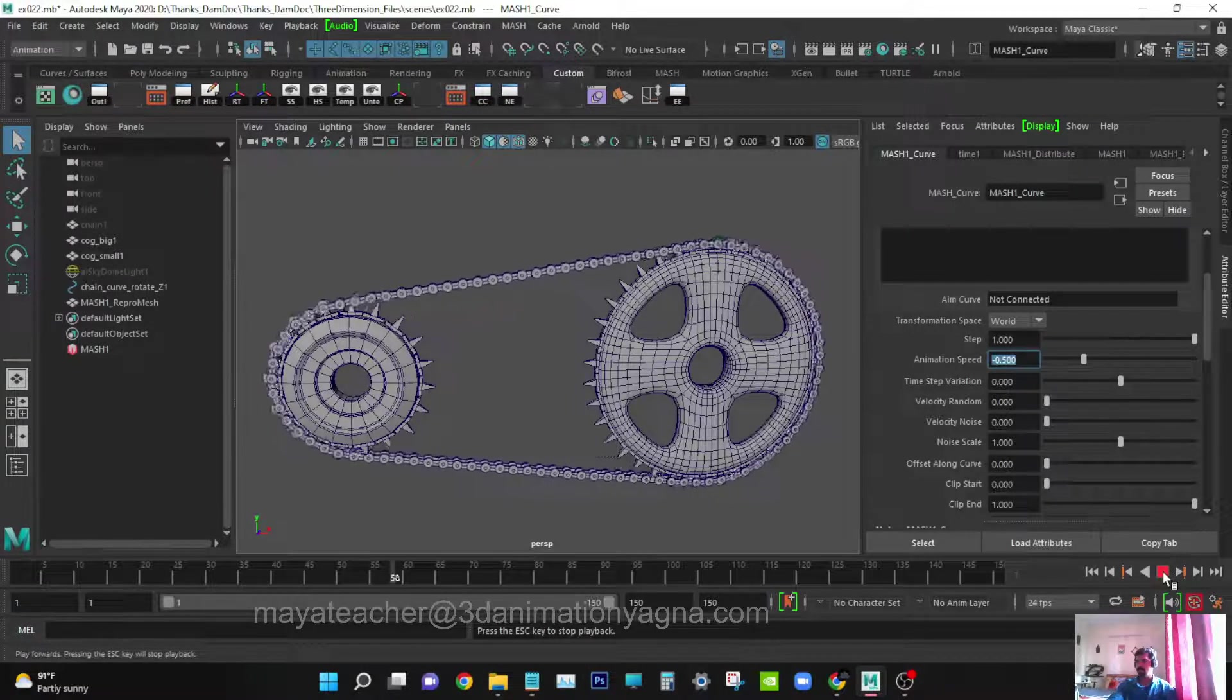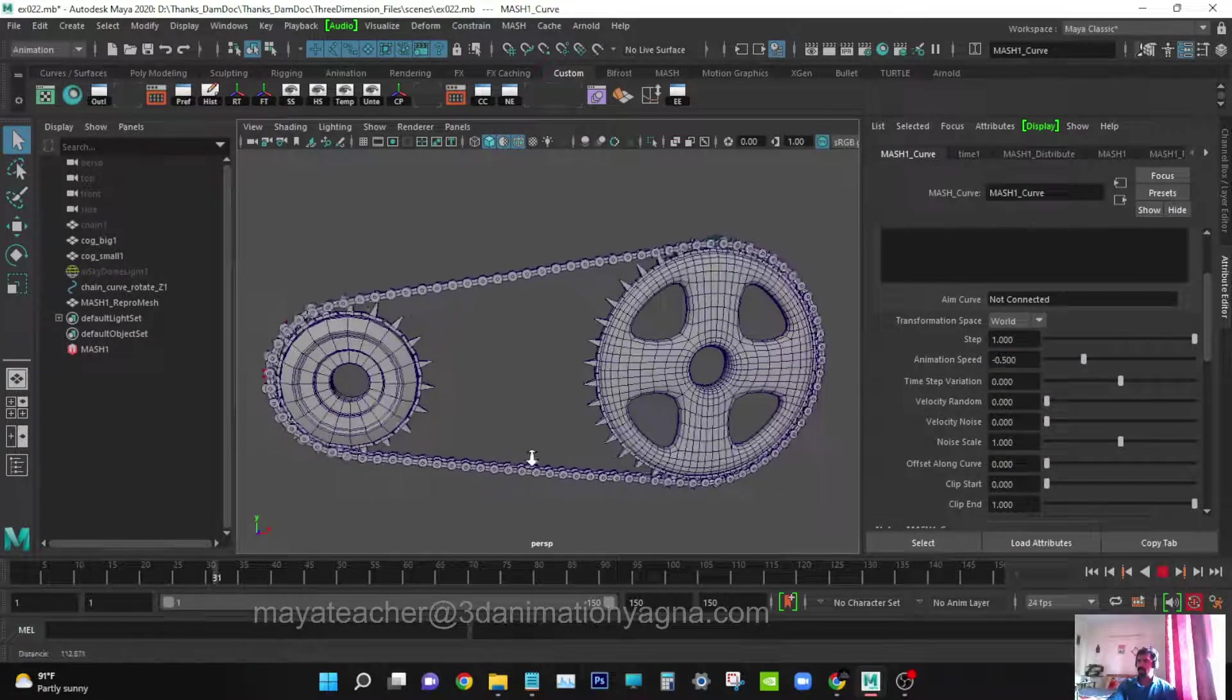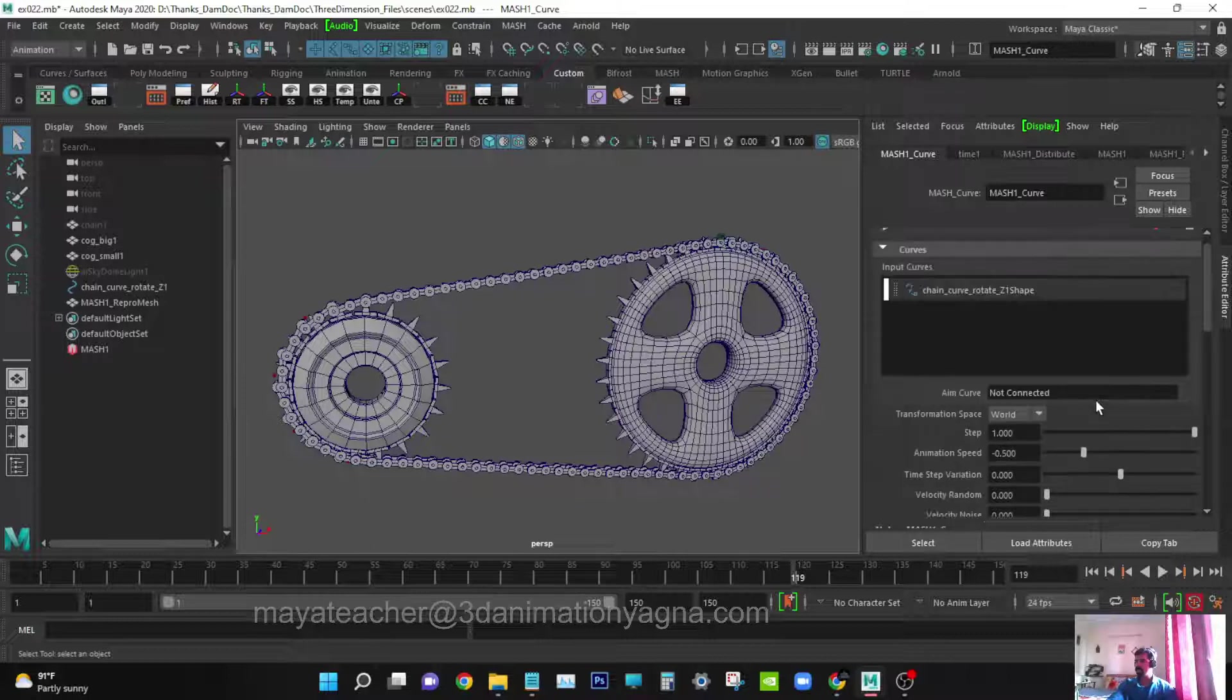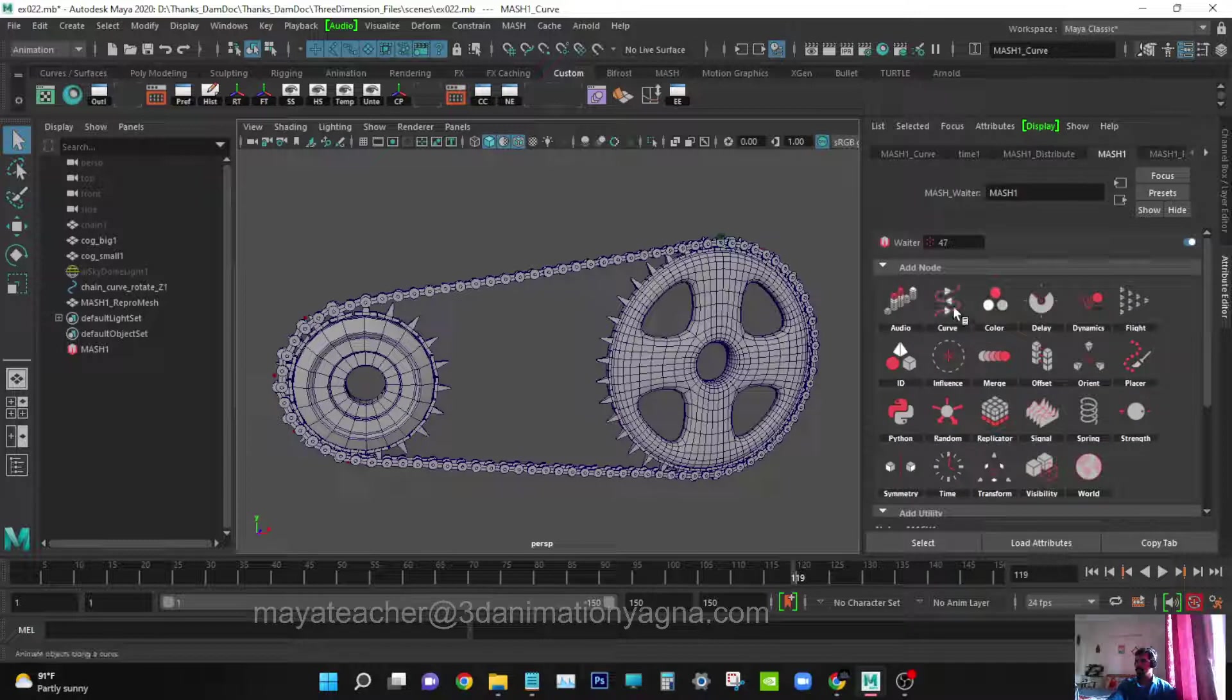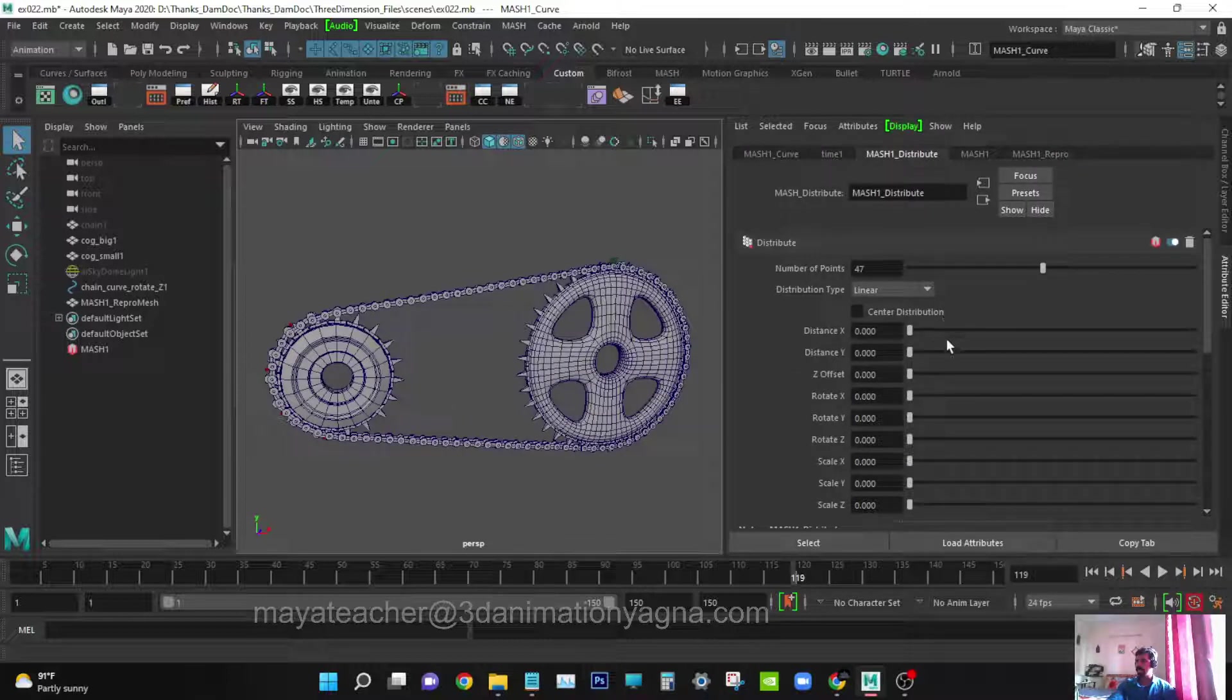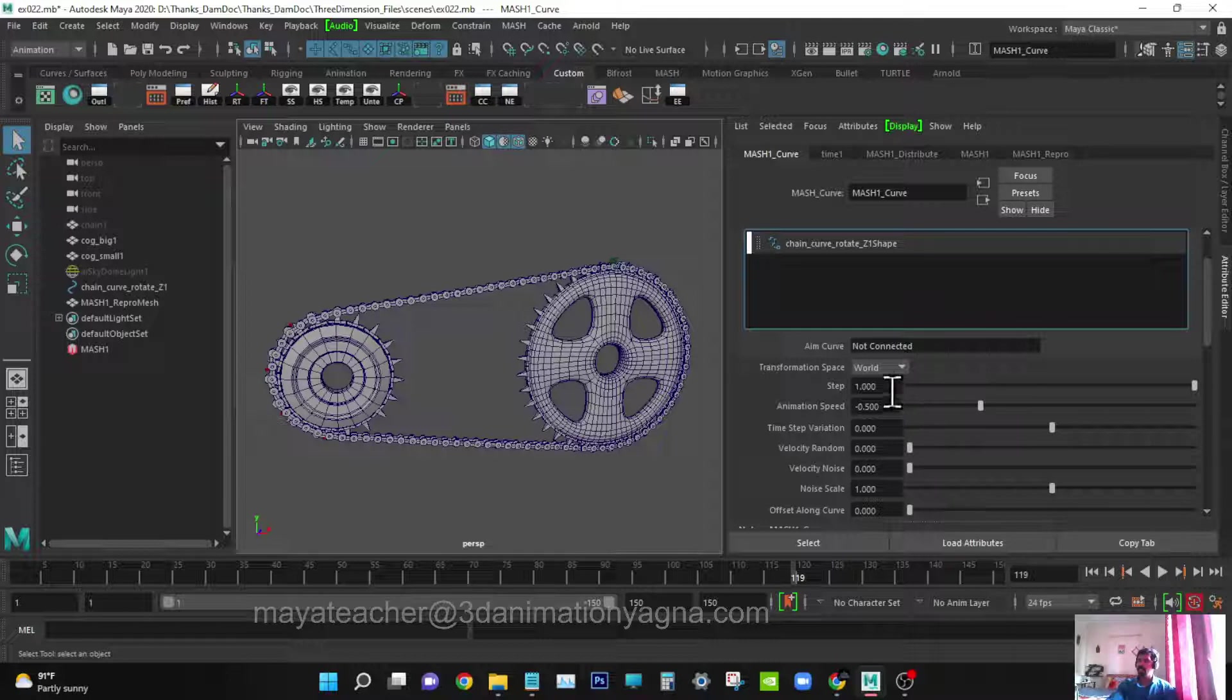Yes, we got it. Now the chain is traveling in the positive direction, clockwise. Chain animation is done. We just used curve tool, and in mash distribute we put 47 in the number of points and distance will be zero. In mash curve we grabbed the curve and put it there, made the step to one, animation speed is minus 0.5. This is all we did and we got the chain animation.